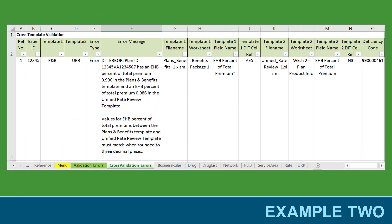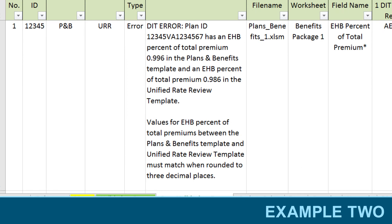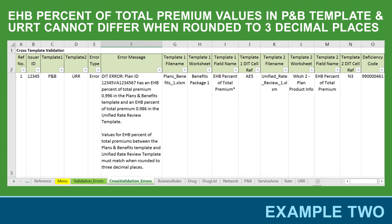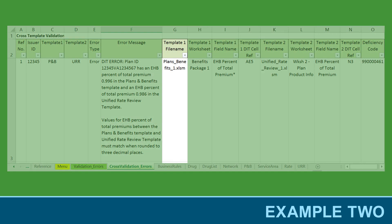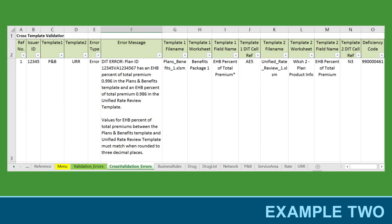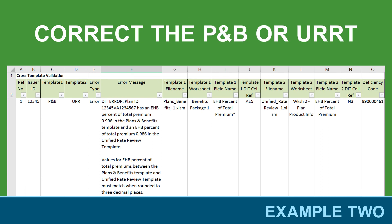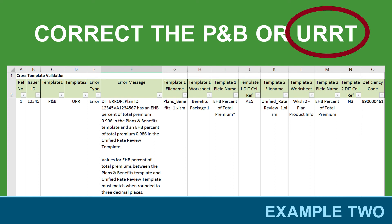In our second example, after running the cross-validation review, the Cross Validation Errors tab displays the following error: one of your plans has an EHB percent of total premium of 0.996 in the Plans and Benefits template, and an EHB percent of total premium of 0.986 in the Unified Rate Review template. Values for EHB percent of total premiums between the Plans and Benefits template and Unified Rate Review template must match when rounded to three decimal places. This error occurs when the EHB percent of total premium values in the Plans and Benefits template and URRT differ when rounded to three decimal places. Similar to the Validation Errors tab, you can use the Template File Name, Template Worksheet, and Template Field Name columns in the Cross Validation Errors tab to identify where the errors occurred and the appropriate template you need to correct. This example asks you to correct the EHB percent of total premium value in either the Plans and Benefits template or the URRT. In this case, we identified the error to be in the URRT instead of the Plans and Benefits template.